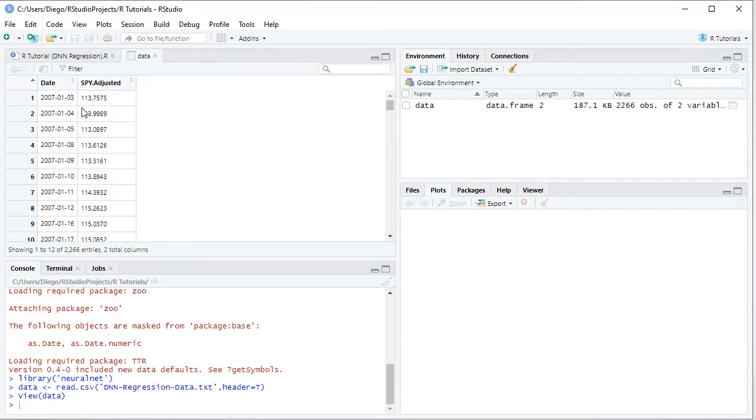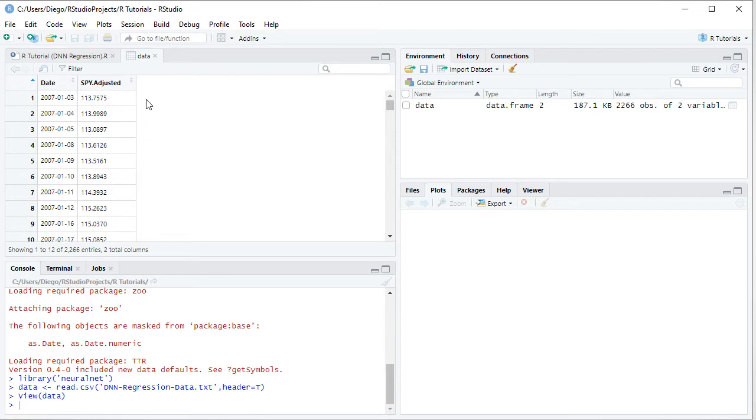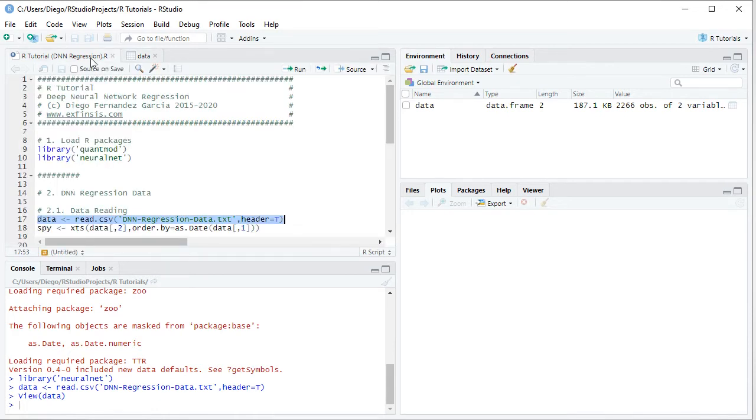First, dates with daily frequency from the beginning of 2007 all the way to the end of 2015, therefore 9 years of data. Then we have SPY adjusted. SPY corresponds to the ETF investment vehicle which intends to replicate the Standard and Poor's 500 Index, and adjusted because this includes adjusted close prices which were adjusted for dividends and splits.